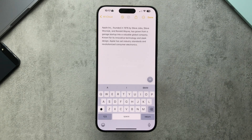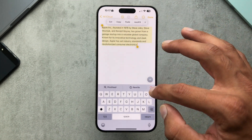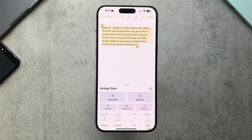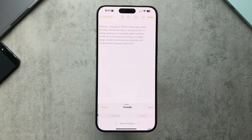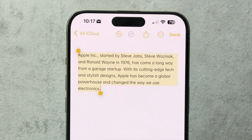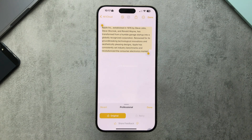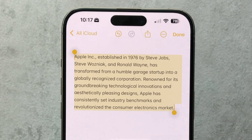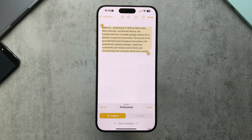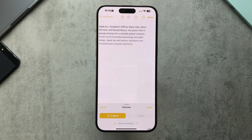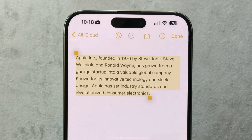I'm going to chuck in a smaller portion of the text so we can see the tone options a bit better. We have 'friendly' — 'has come a long way from a garage startup' — so it changes the tone to something more casual. Then 'professional' makes it sound more formal: 'has transformed from a humble garage startup into a globally recognized corporation renowned for its groundbreaking technological innovations and aesthetically pleasing designs.' And 'concise' shortens everything: 'has grown from a garage startup into a valuable global company' — straight to the point.